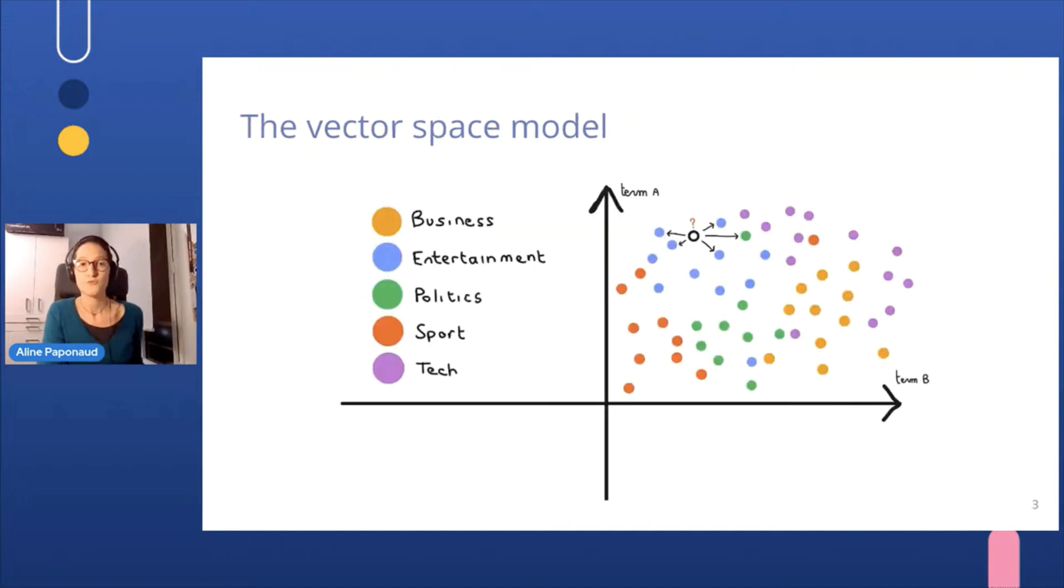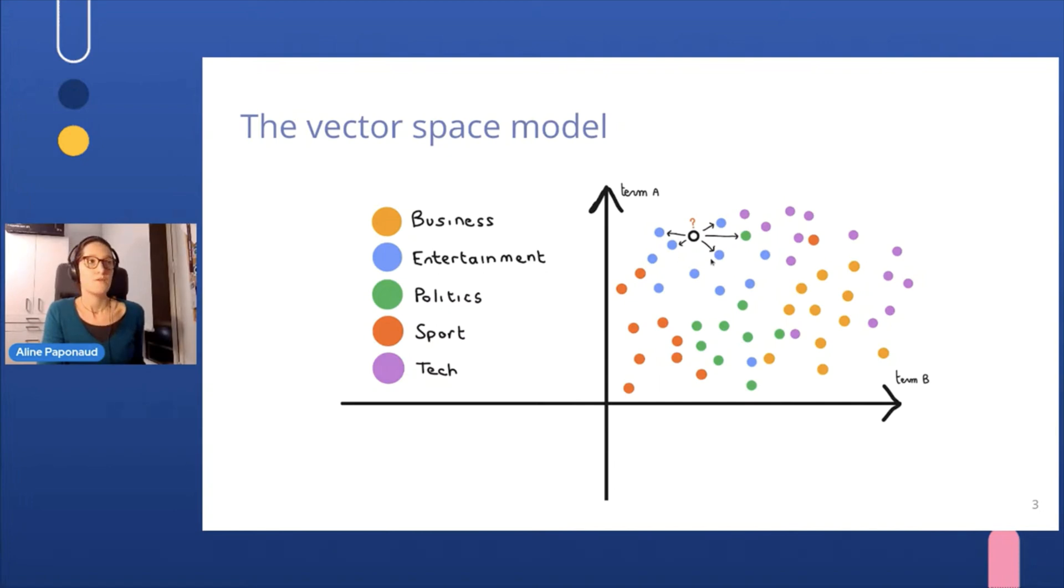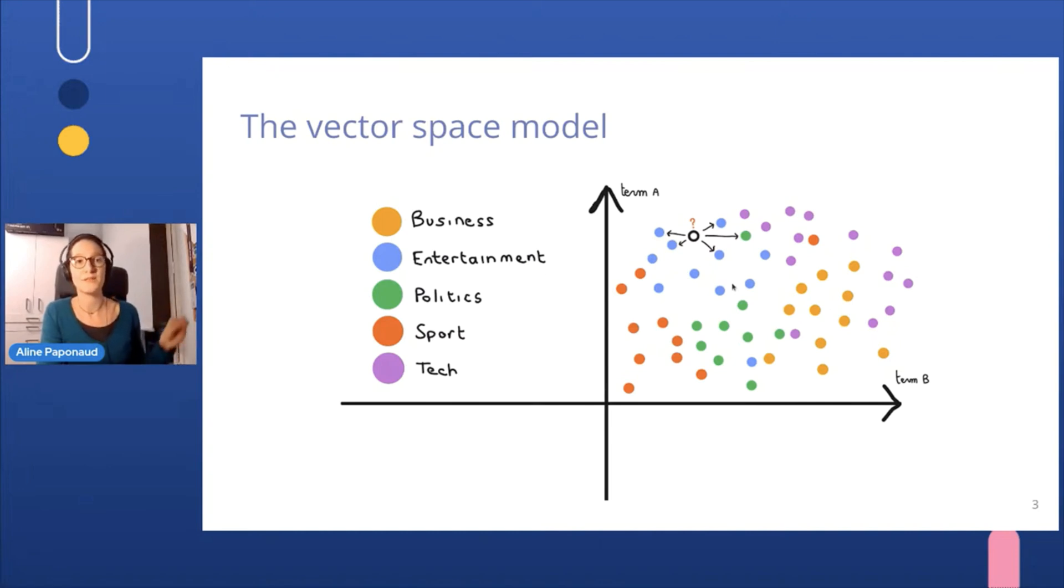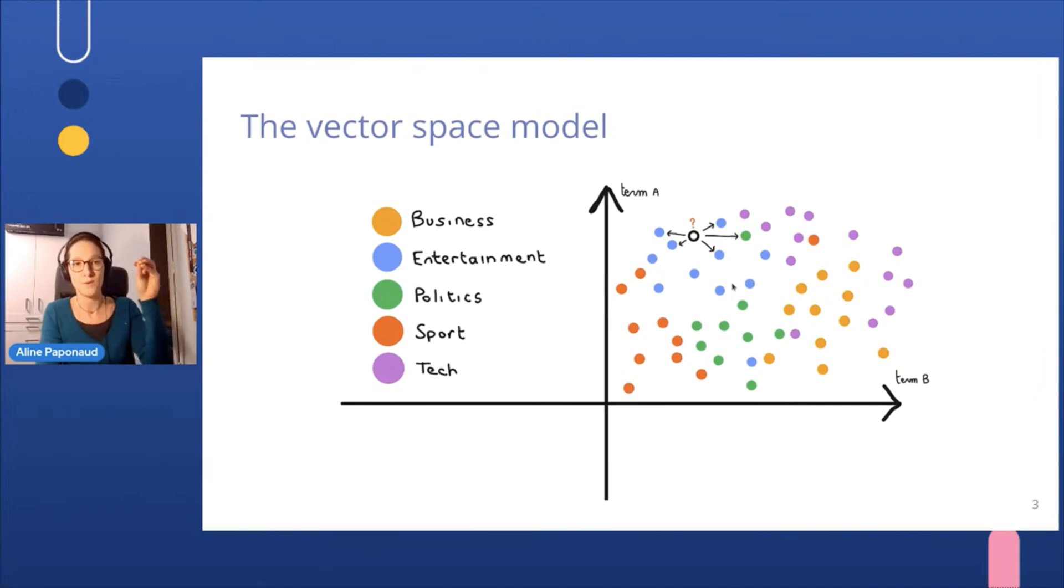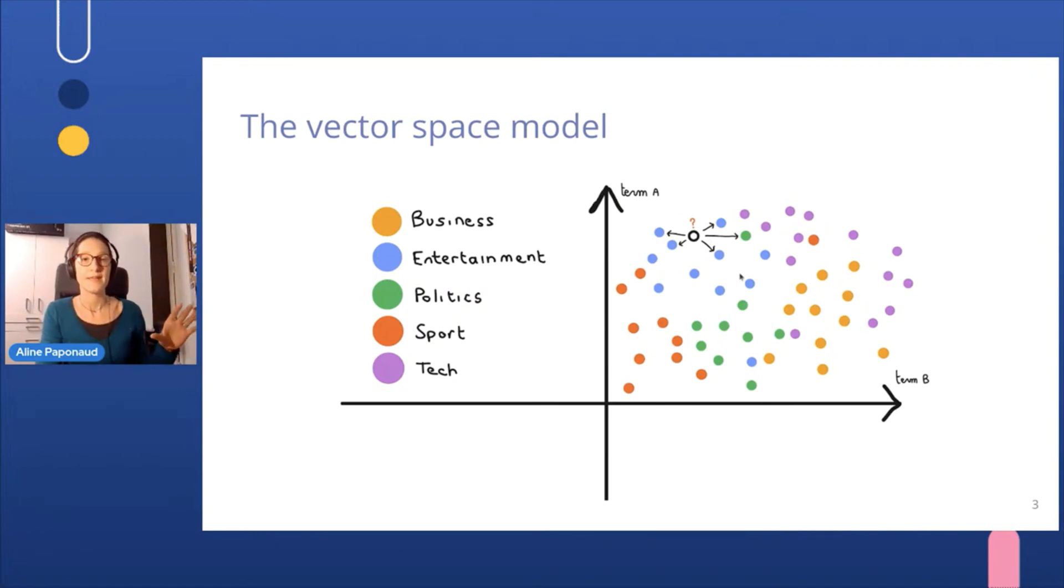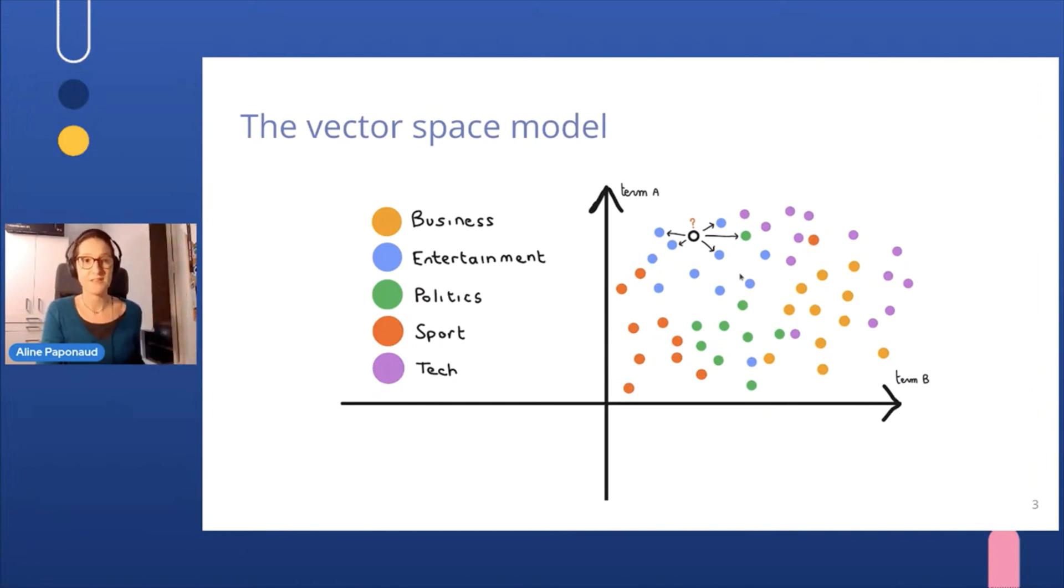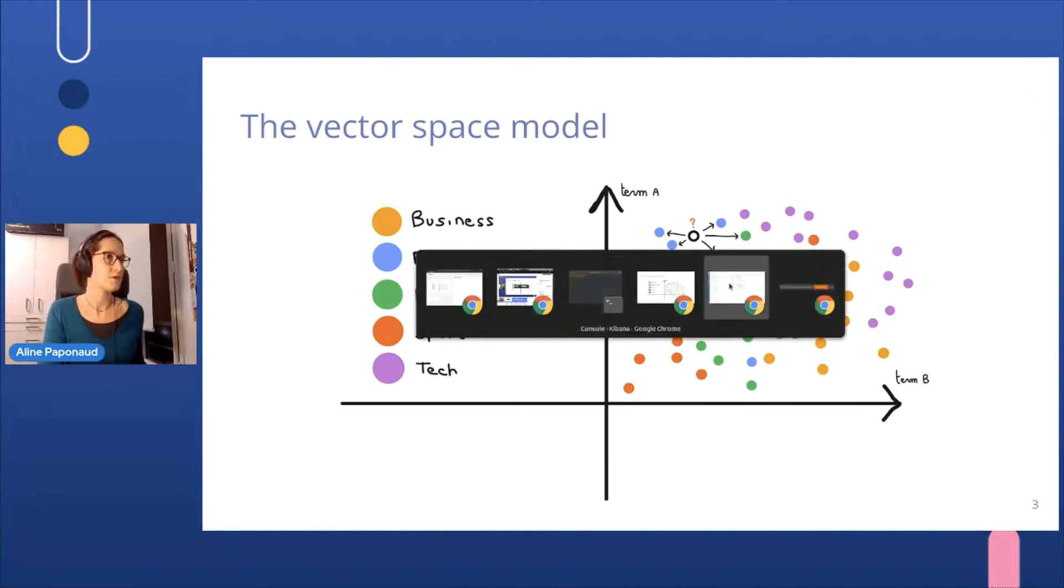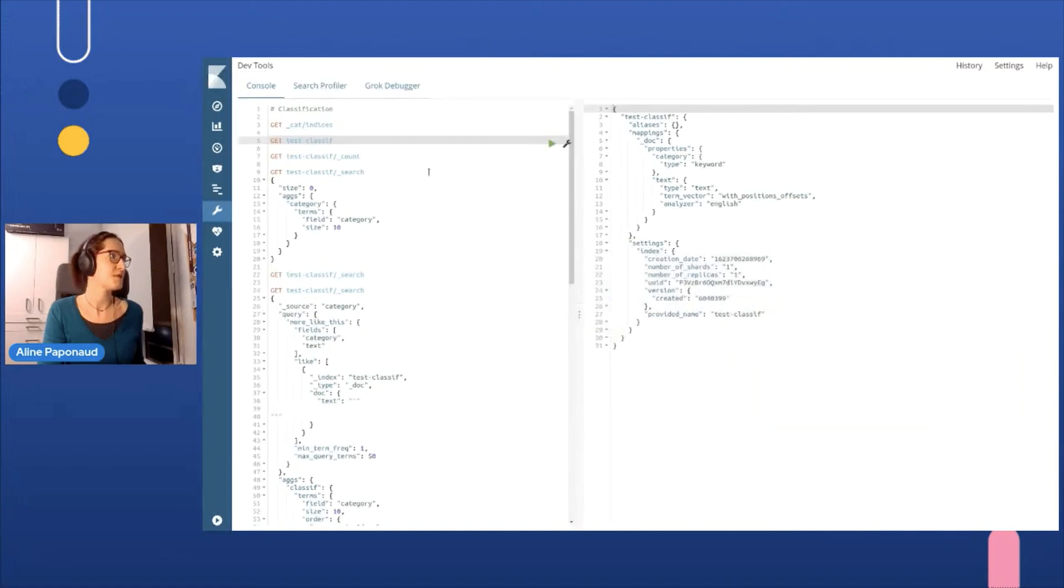Basically, to show you quickly, the more like this query, all the documents in the index are represented here in a space, and any new text we will introduce and try to compare or to get more similar articles, this text would be placed into this space model. And then we will try to find things in the space that are quite similar. But let me get to the demo directly, which will be probably more speaking and meaningful.